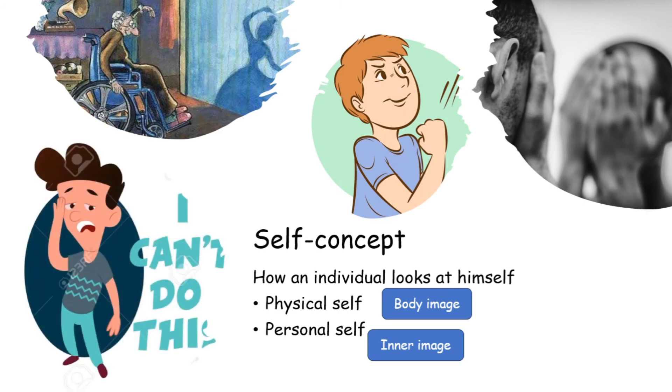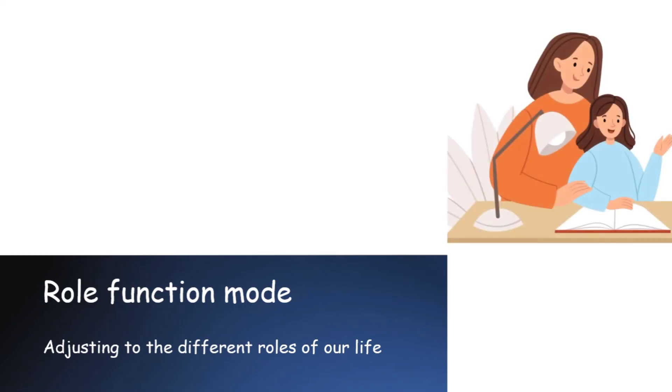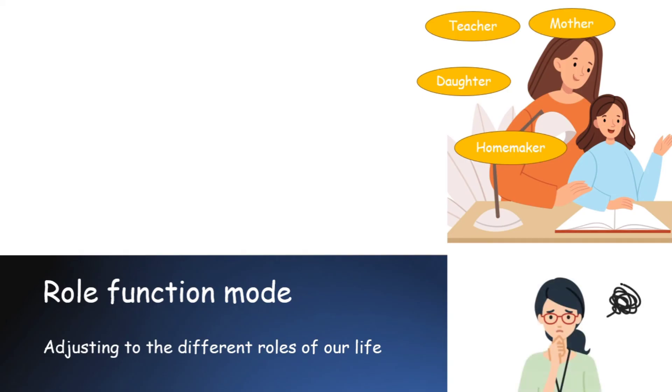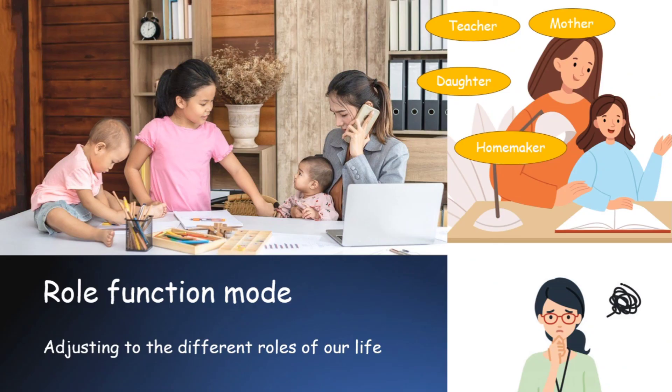Our third effector is role function mode. This is about adjusting to the different roles that we as an individual have to play in our life. For example, one may be a teacher, as well as a mother, as well as a homemaker. Again, she is a daughter of somebody. So maintaining the different roles at different times is the role function mode, which helps us to adjust with the social life. For example, while teaching as a teacher, she is continuously worried about her child. Again, while at home with her child, she is thinking about checking assignment of her students. That means she is not properly adjusted to the social life.